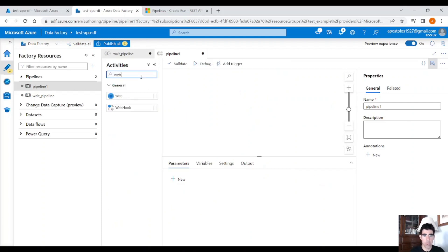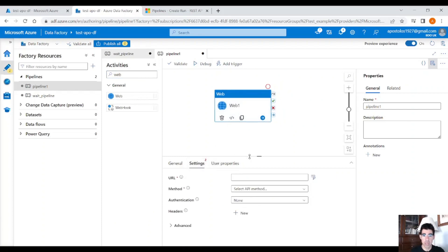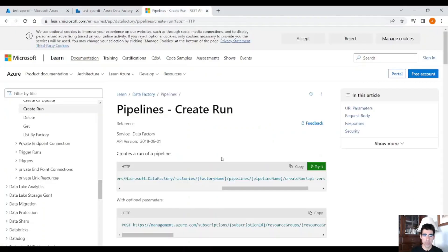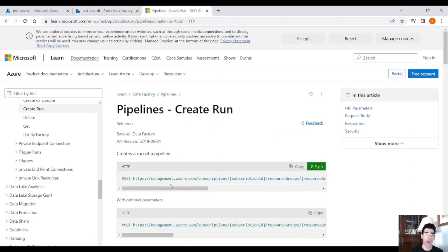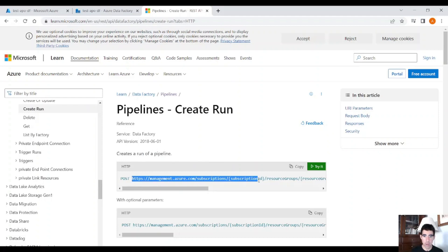Search for a web activity, drag and drop it here, and under settings you will see the URL we have to provide in order to trigger the wait pipeline. Microsoft documentation provides a template for this. You can see the POST URL — where it says 'creates a run of a pipeline' — there is a POST request with a URL template.